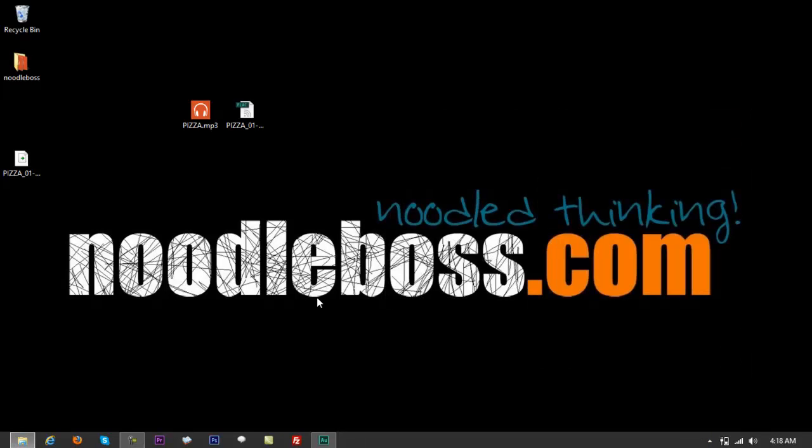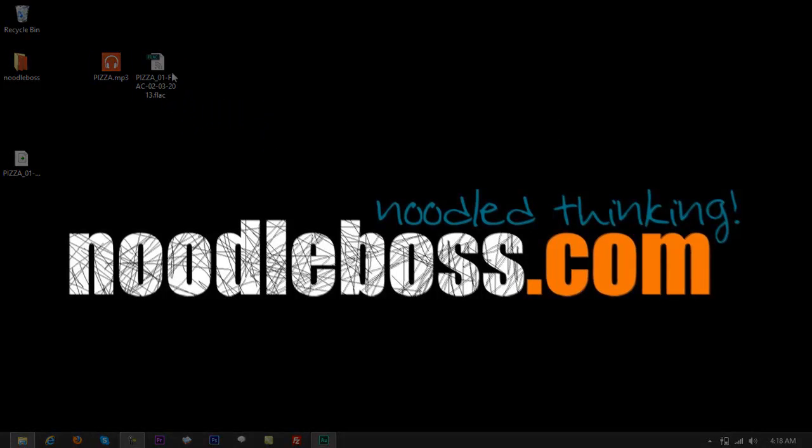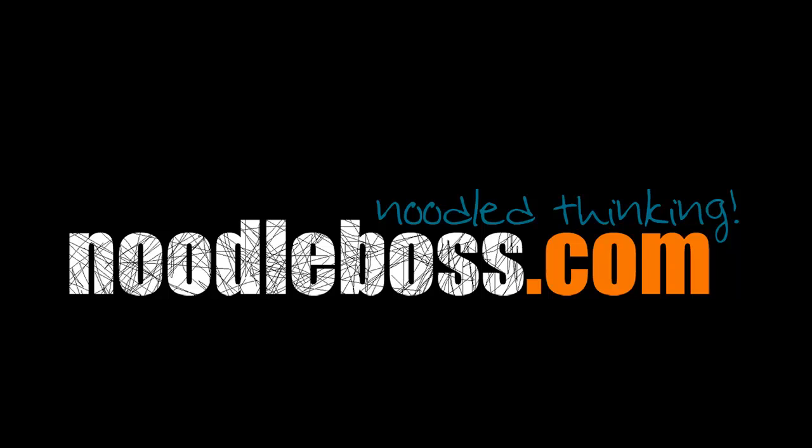All right, so you get the point right there. From an .mp3 file, you just converted that to .flac. Again, for some other video tutorials, you can check out www.noodleboss.com. My name is Ty. Do subscribe to our channel and please visit our website. Thanks for watching.